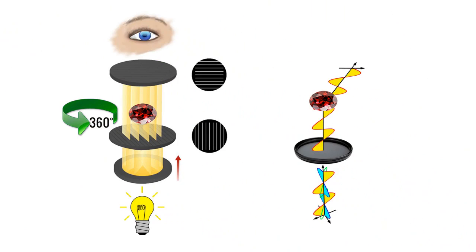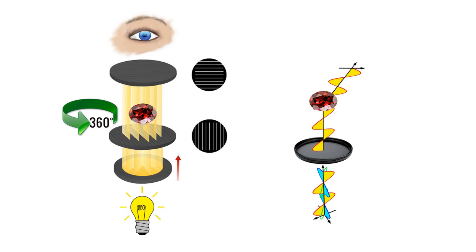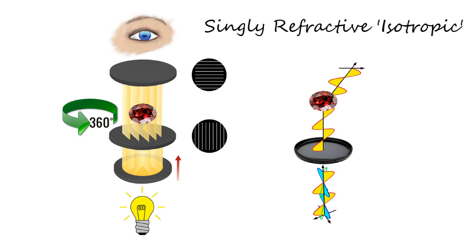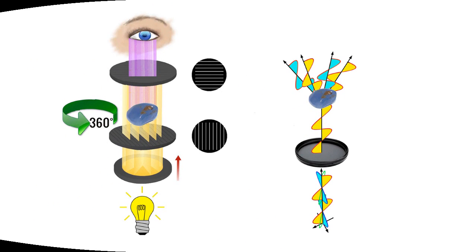Singly refractive stones are the minority. They include diamonds, the garnets, spinel, opal, fluorite, but also glass and plastic. So singly refractive stones should remain dark through the whole 360 degree rotation. So if a stone is supposed to be amethyst or quartz and yet it stays dark under a polariscope, it's more likely to be glass or plastic. Singly refractive stones are called isotropic.